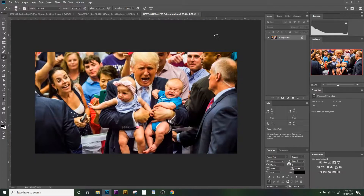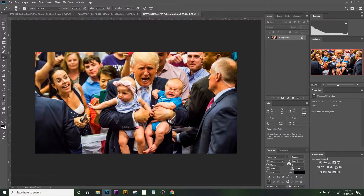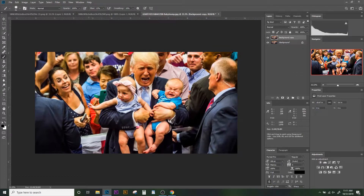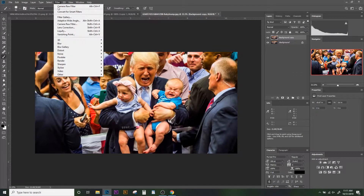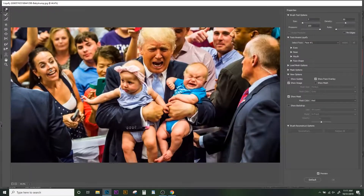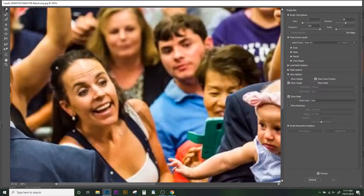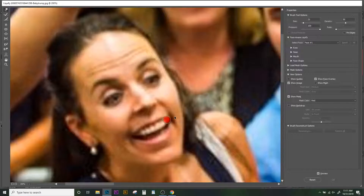Looking at this photo I immediately think zombie cannibalism. Let's turn everyone in the image into some kind of zombie or ghoul and leave the healthy screaming babies trying to get away. First we'll duplicate the original image and on this new copy we'll use the Liquify tool to start adjusting the faces.